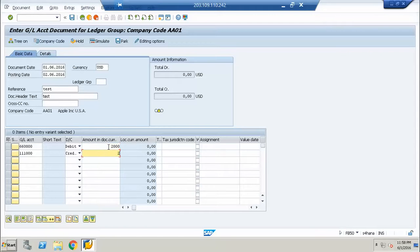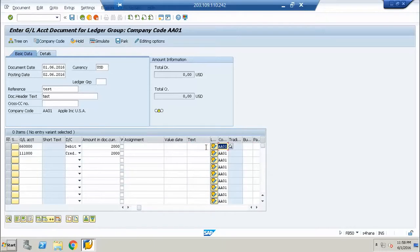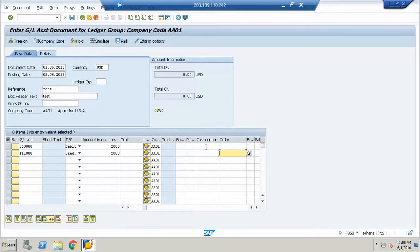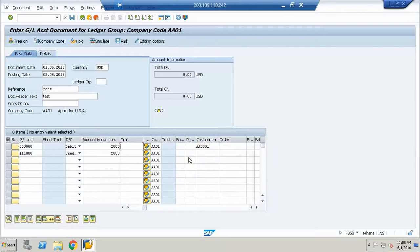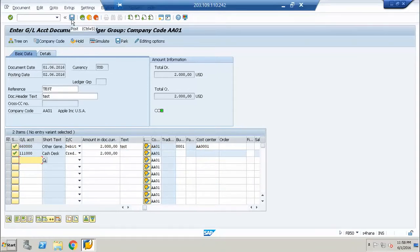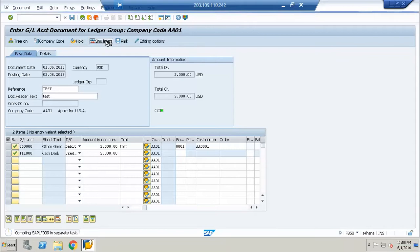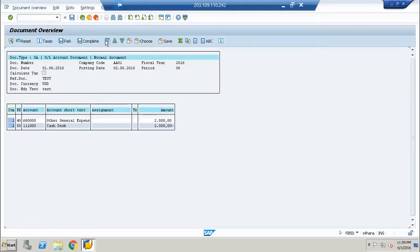We will post $2,000. We will try to see what the system is going to post. We have debit other general expenses and credit cash. It looks good. What we will do is save it.